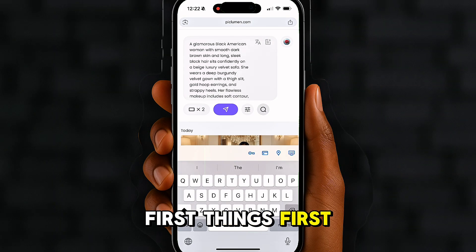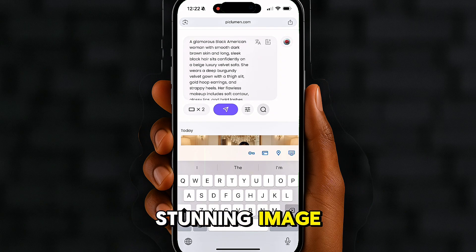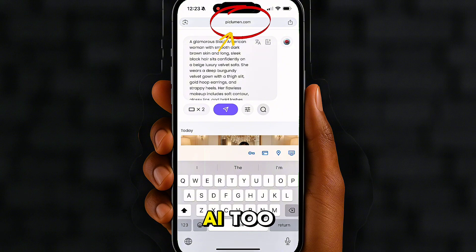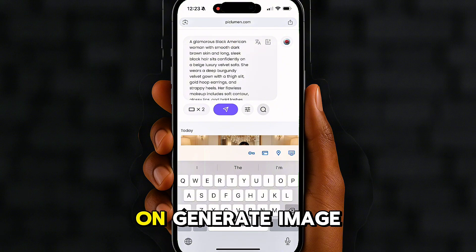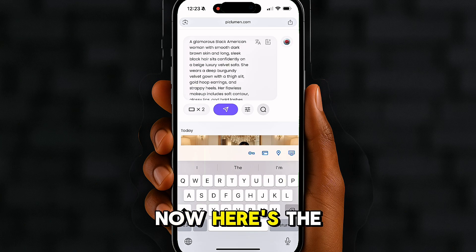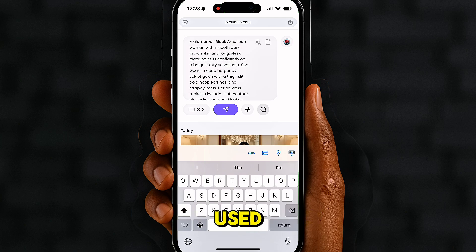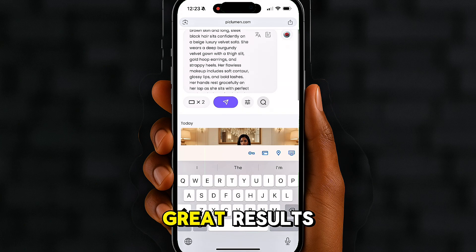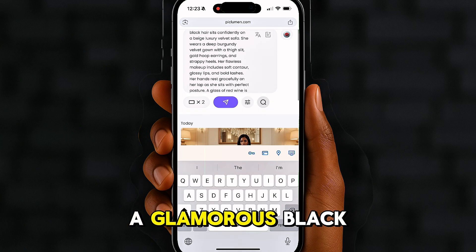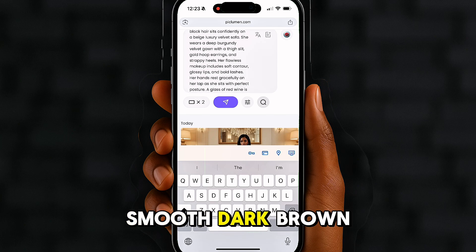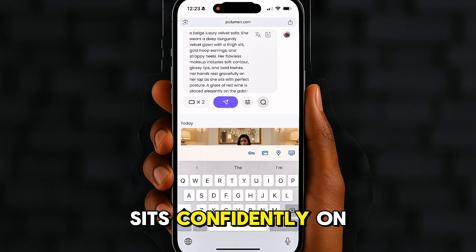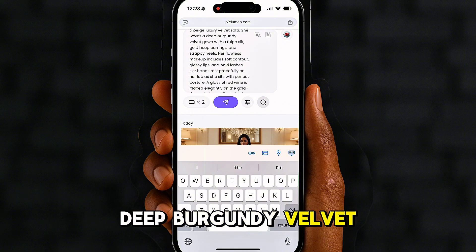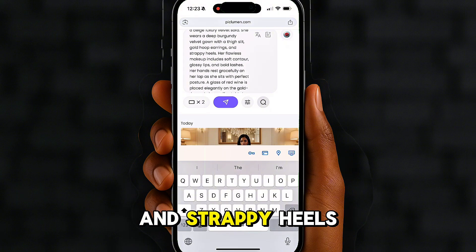First things first, we need a stunning image. I went to Picloman — or you can use Leonardo AI too — and just clicked on Generate Image. Here's the exact prompt I used, and yes it's a bit detailed, but that's the secret to getting great results: 'A glamorous Black American woman with smooth dark brown skin and long sleek black hair sits confidently on a beige luxury velvet sofa. She wears a deep burgundy velvet gown with a thigh slit, gold hoop earrings, and strappy heels.'